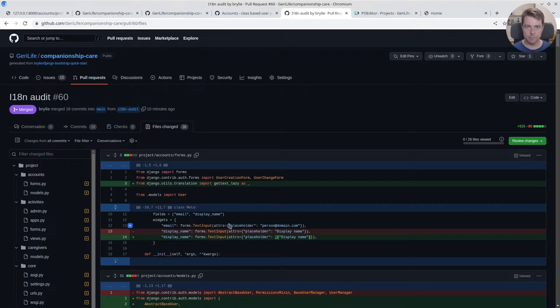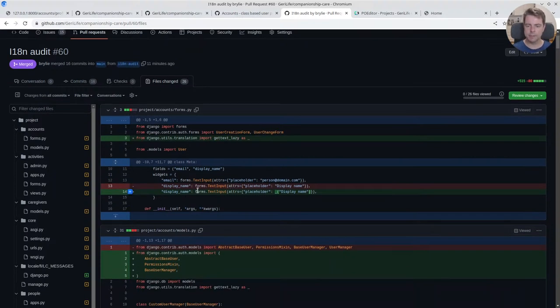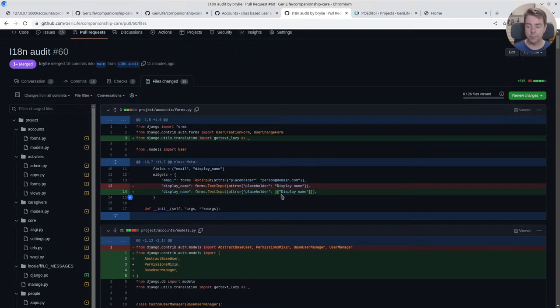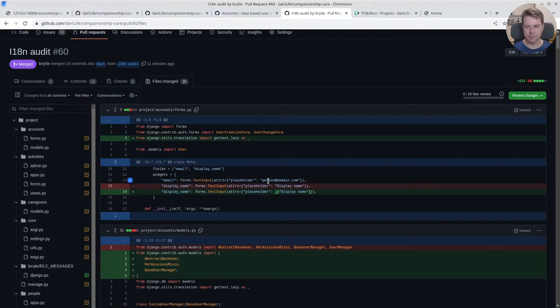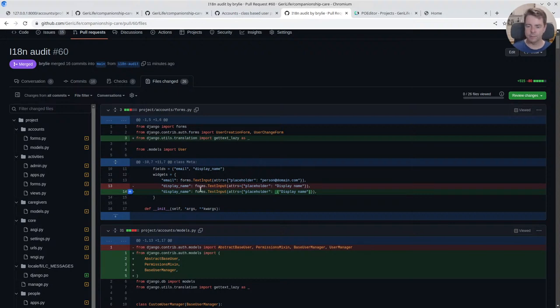It brings them into the template or whatever the context is. The lazy version is used in cases where you're working inside of a class or something where it's not going to be localized at the moment it's declared, so it'll defer loading that until the class is instantiated or something like that. That's my basic understanding. Lazy waits until it's needed to get the localization instead of doing it at the point where you're declaring it.